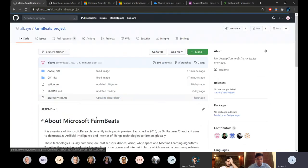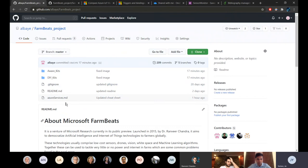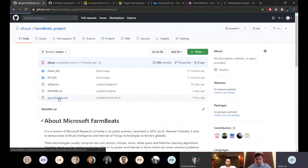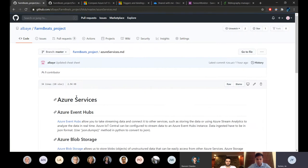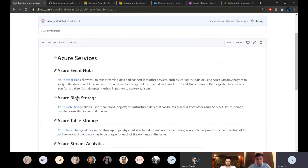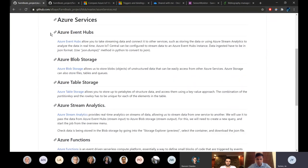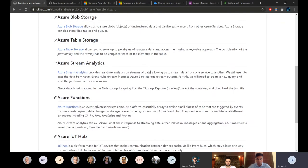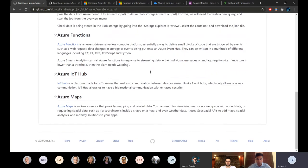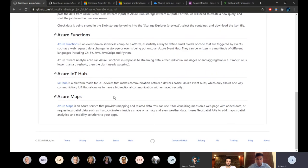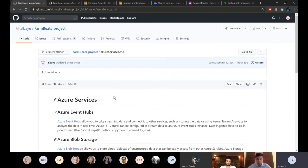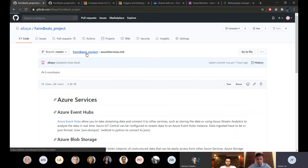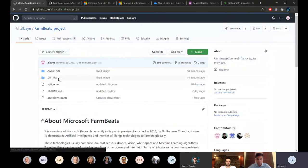In addition we also know that getting started with all the Azure services may be confusing because there are a lot. So we created this cheat sheet which gives a brief introduction of what each service is doing so that the students can get back to it anytime they need it. And that's pretty much for the GitHub repo.